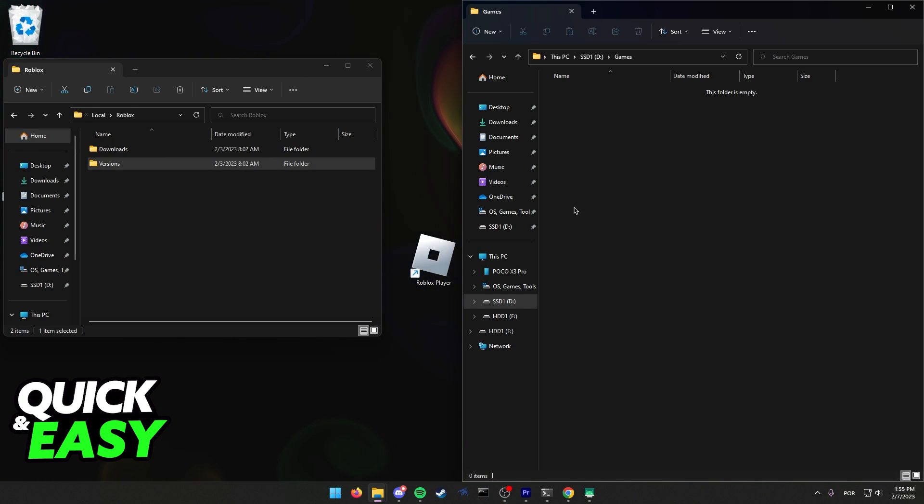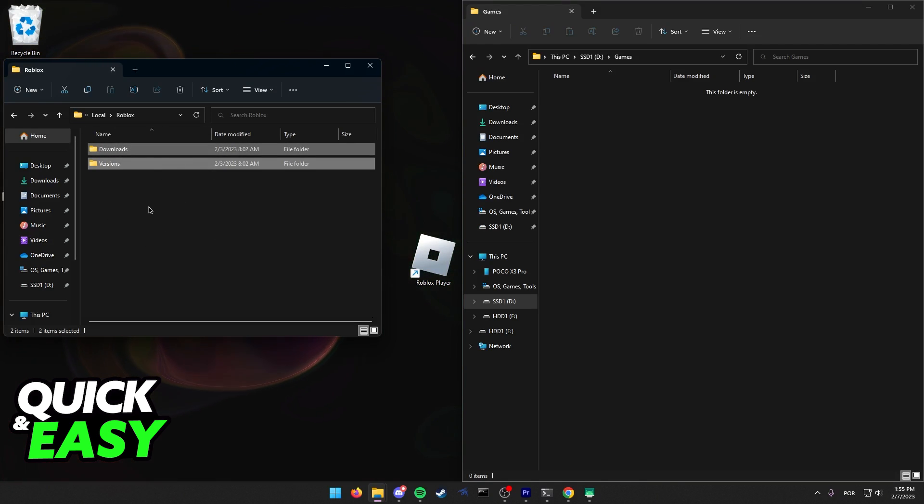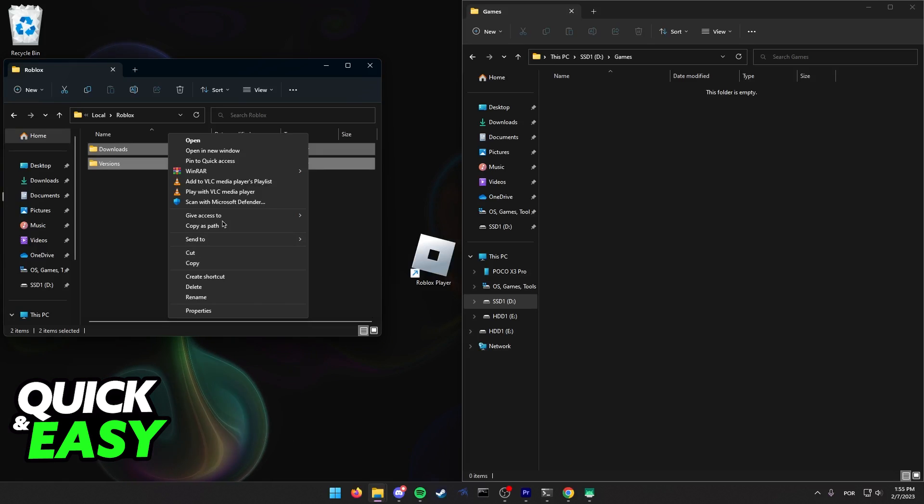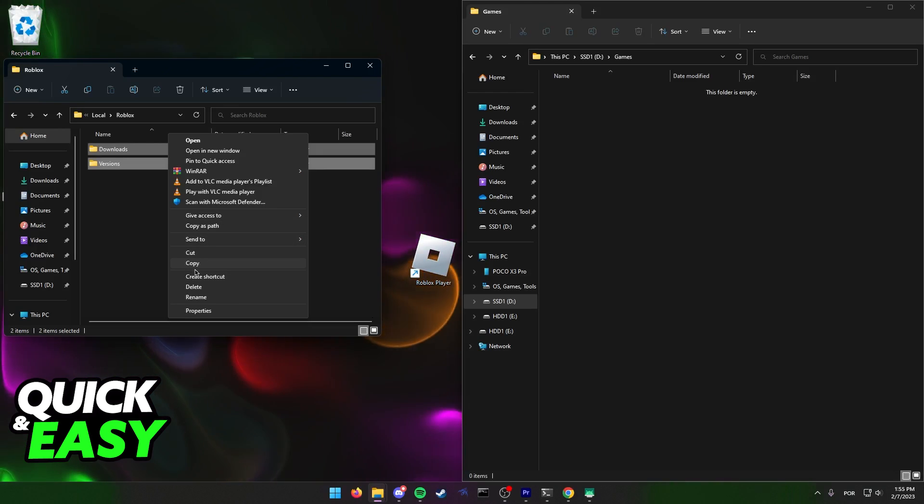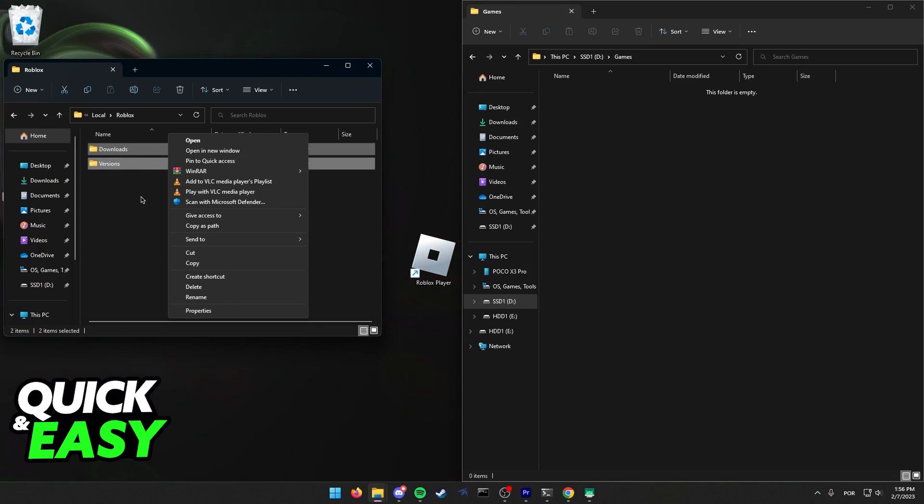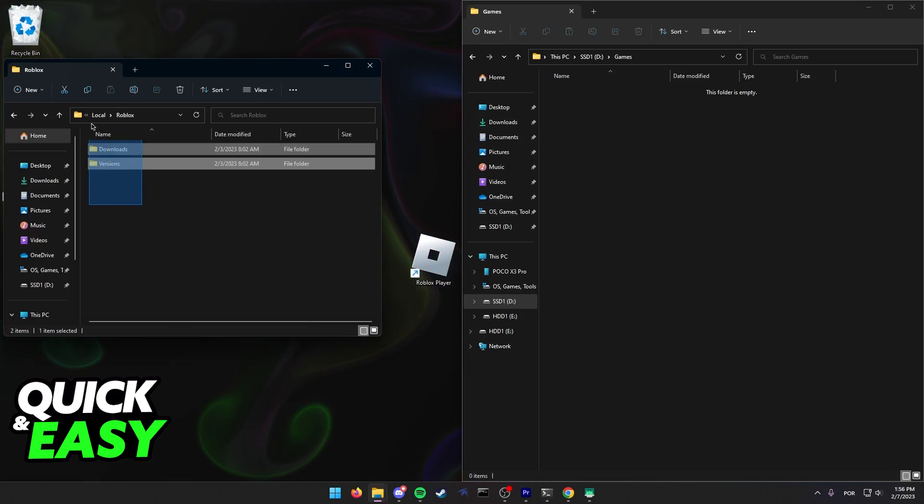In here, just drag everything from the original Roblox folder and then you can either copy or cut it, so either press Ctrl+C or Ctrl+X if you want to remove the files from this original drive.